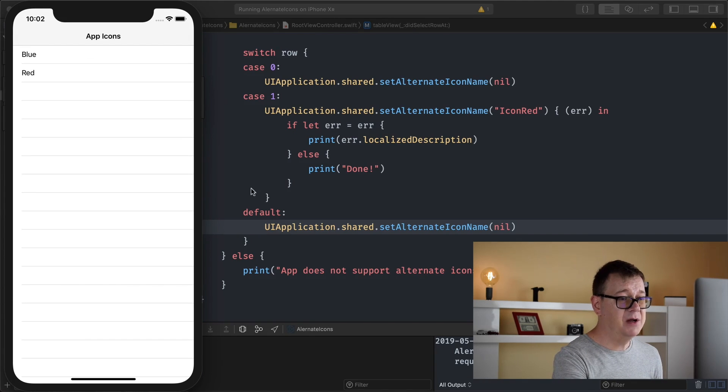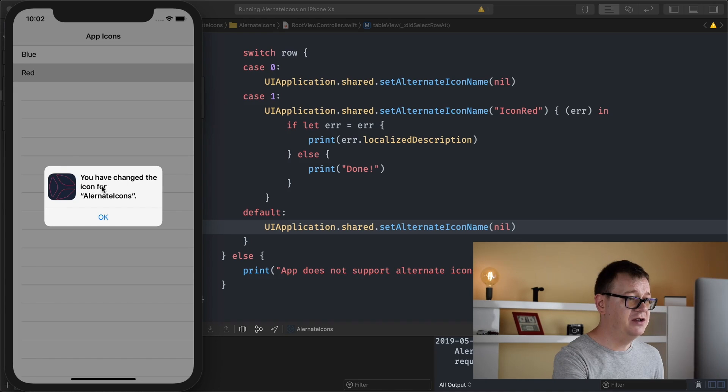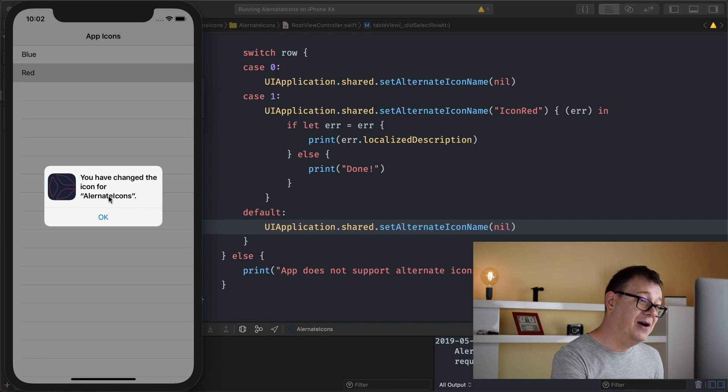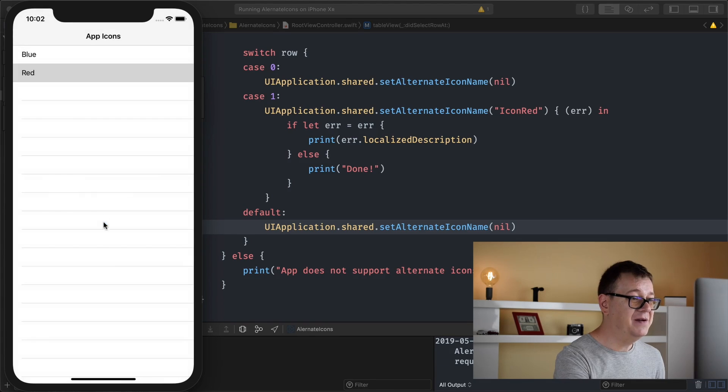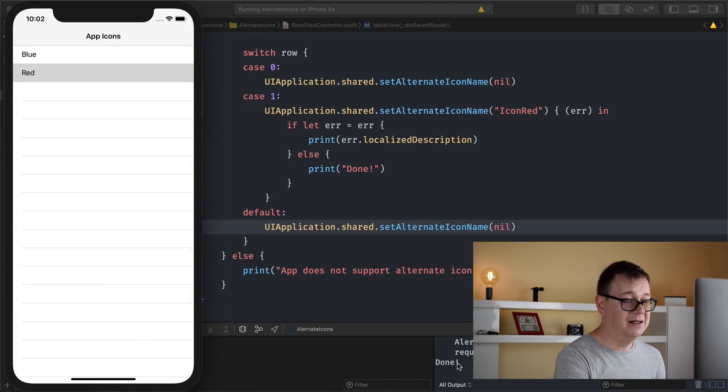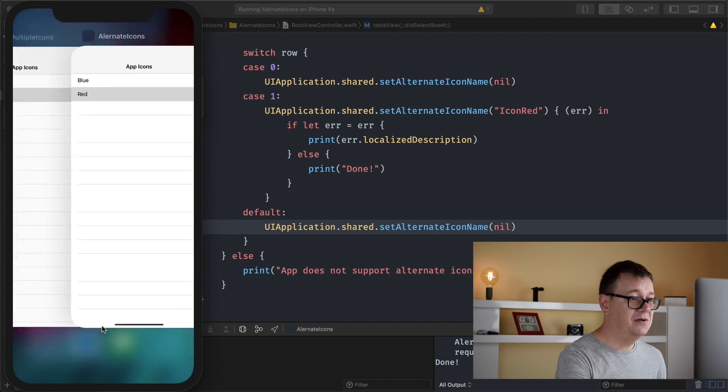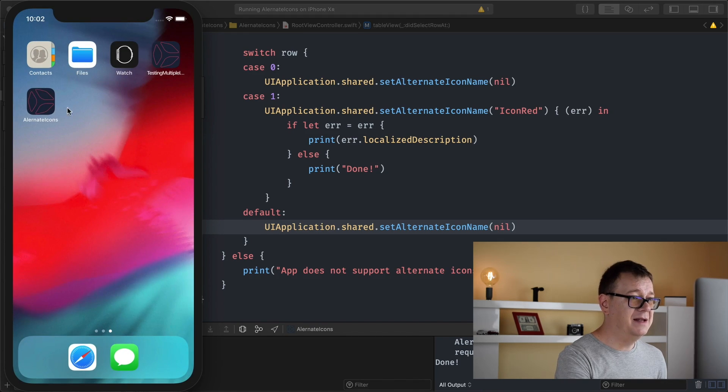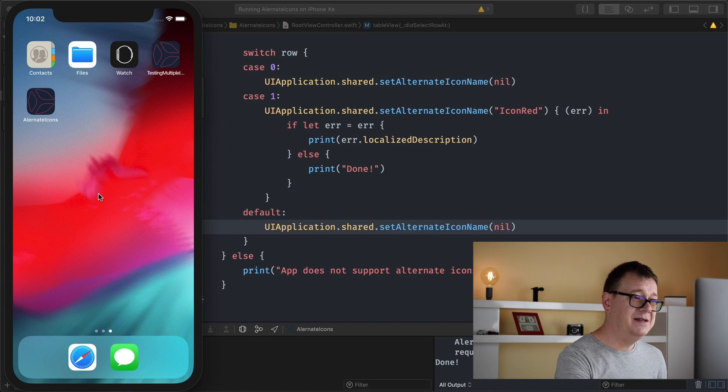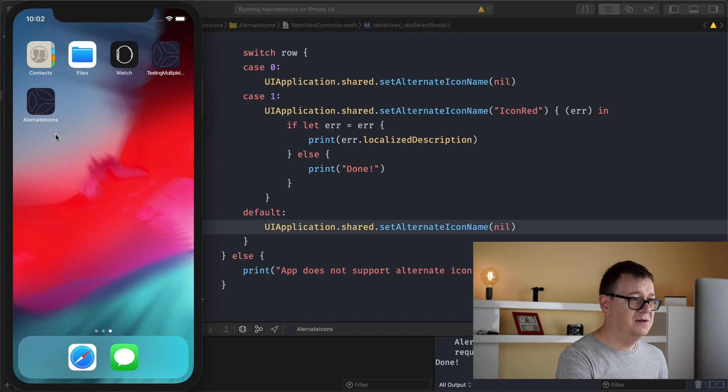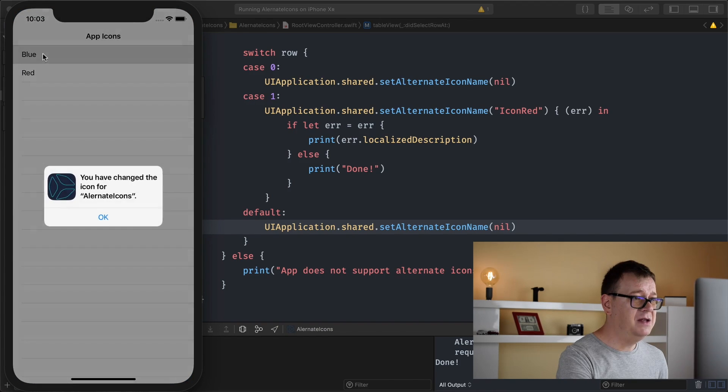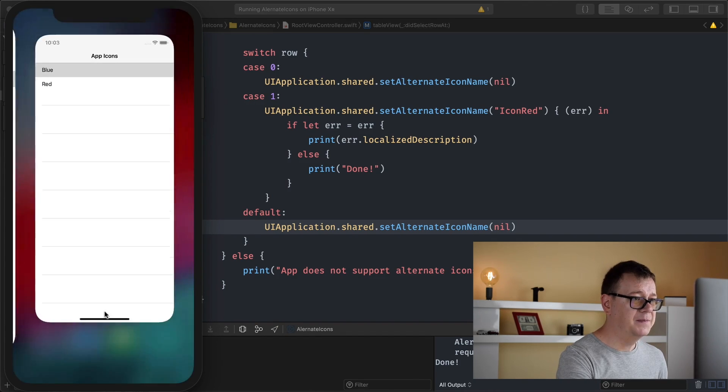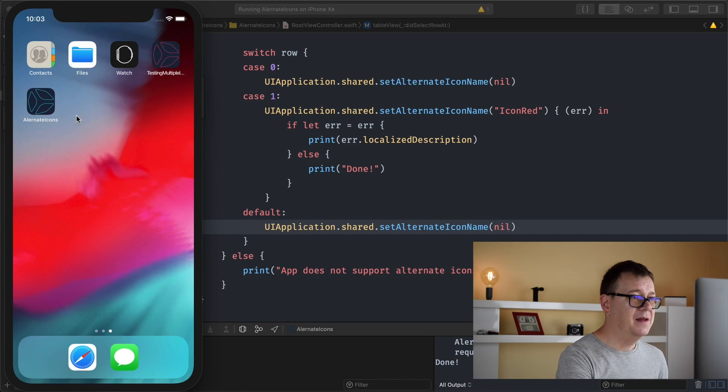There we go and let's tap on red and as you can see you have changed the icon for alternate icons again sorry for the typo there. Let's see that indeed it has done printed in the console log. Let's see their alternate icons, that is red, pretty sweet. And again let's see how this will be changed back to the default blue, there we go and it is blue.